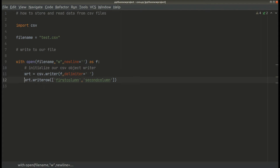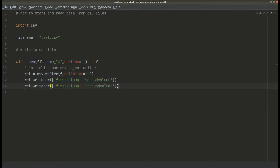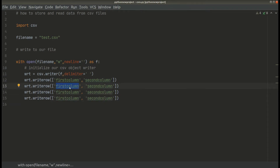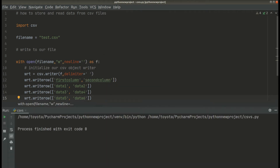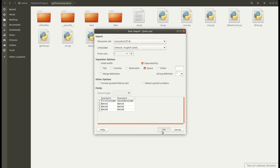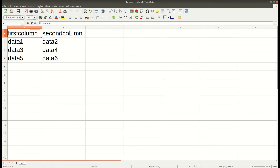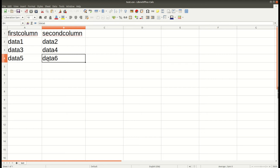Secondly, we're going to add more rows. We can call writer.writerow again and pass in data one, data two, data three, data four, data five, and data six. Let's run this again and close and reopen the file just to refresh it. Our CSV file now has all this data — data one, data two, data three, data four, data five, data six. So that's how to quickly write data into our CSV file.